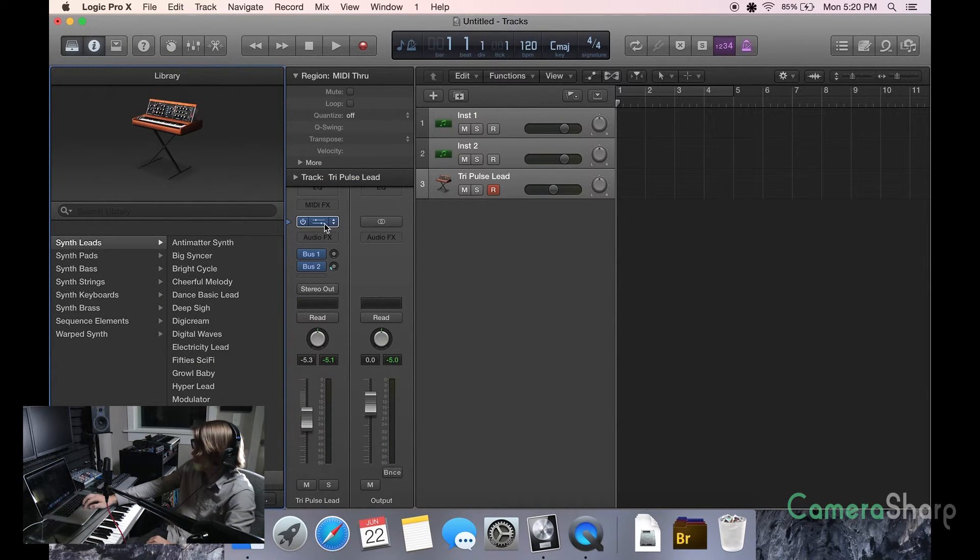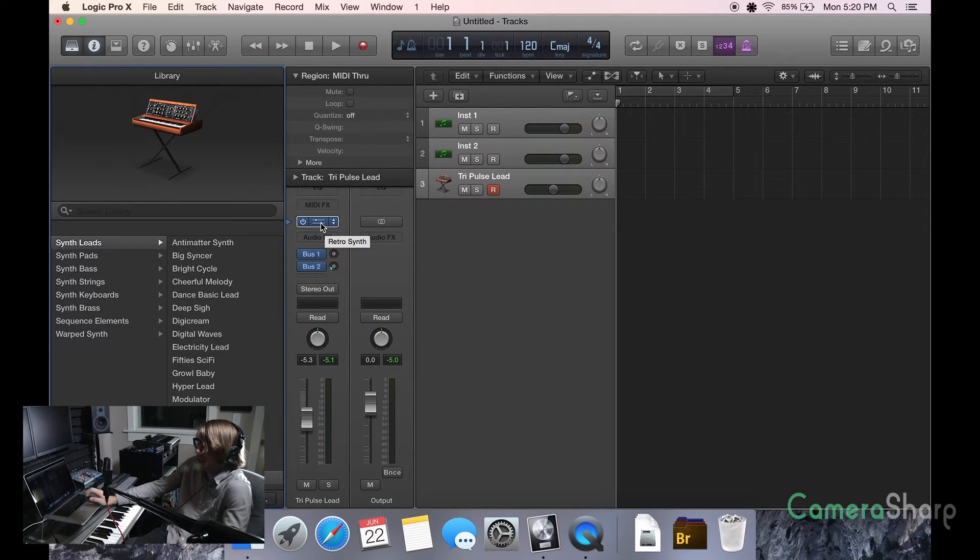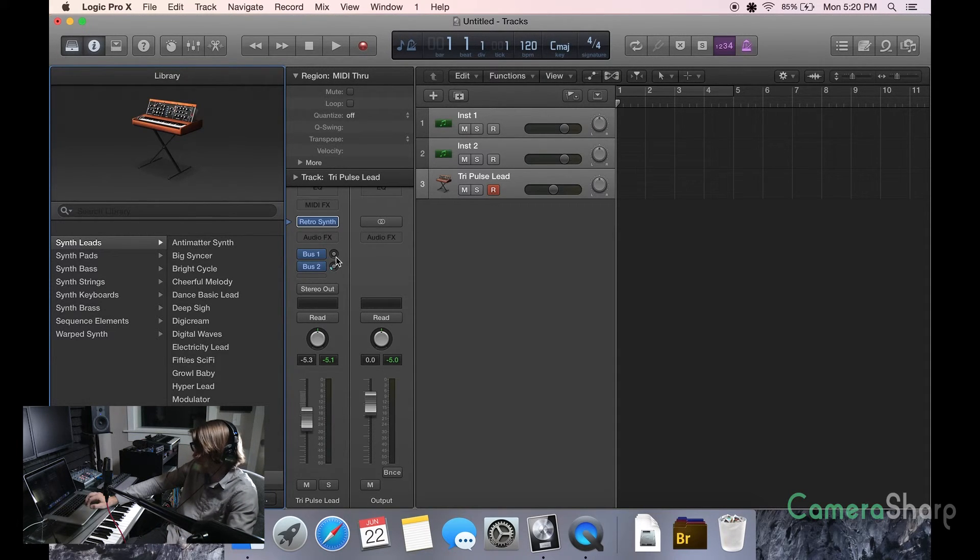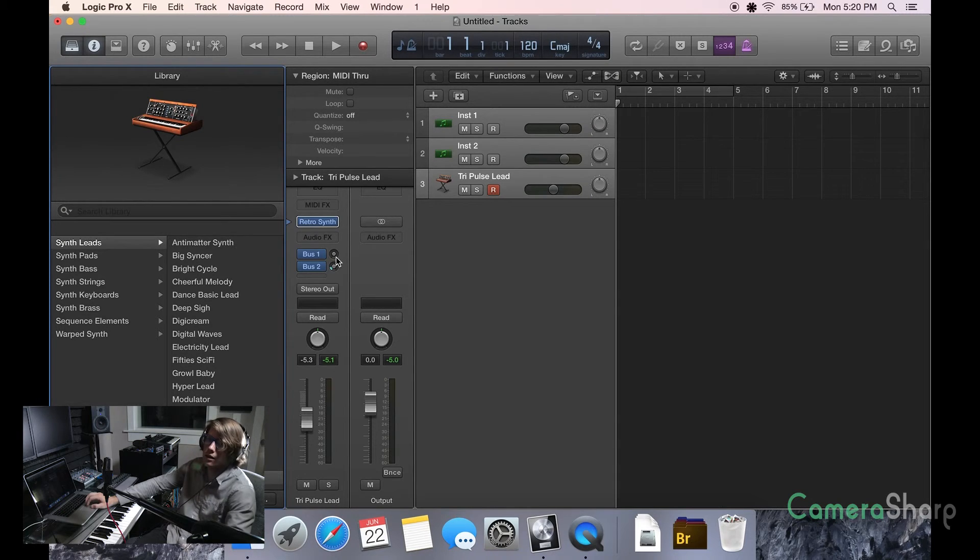There you go. There you have it. It's pretty much the way you edit any instrument here on Logic Pro X, and it's an amazing, fun time to go through and just really create your own sounds.